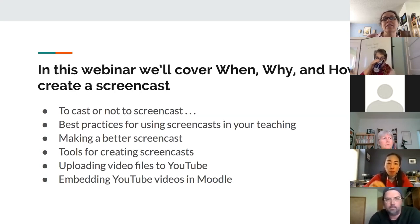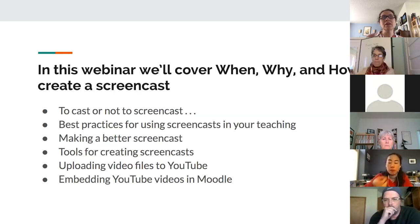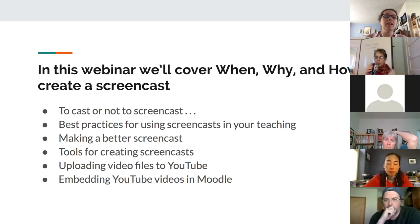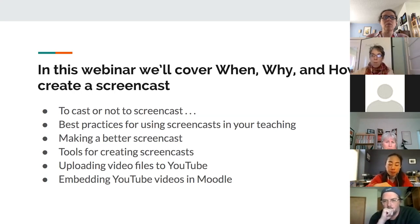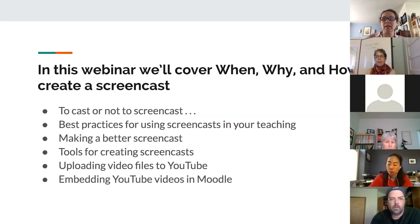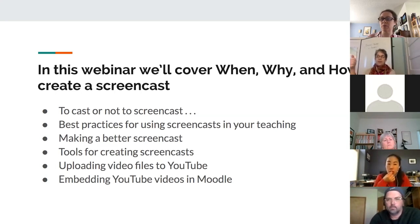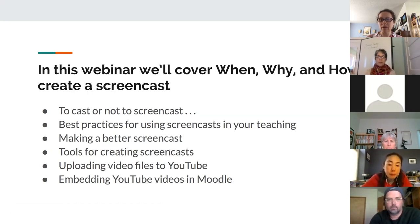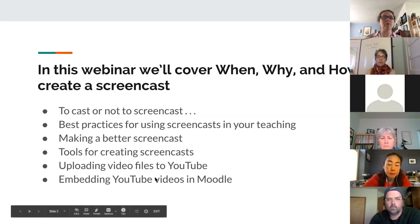We'll talk about ways to make your screencasts better, then give you an overview of the tools to use. Then I'll talk about how to upload those files to YouTube once you get them, and how to embed those YouTube videos back in Moodle. Your students will follow all of these same steps — it's basically the same process.